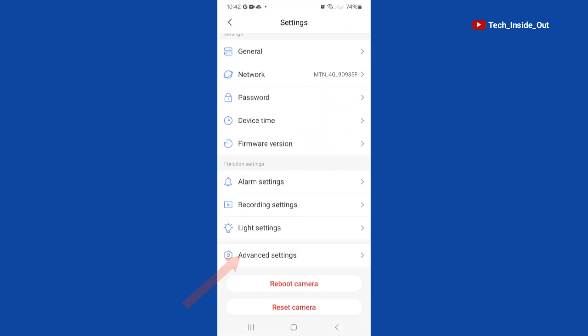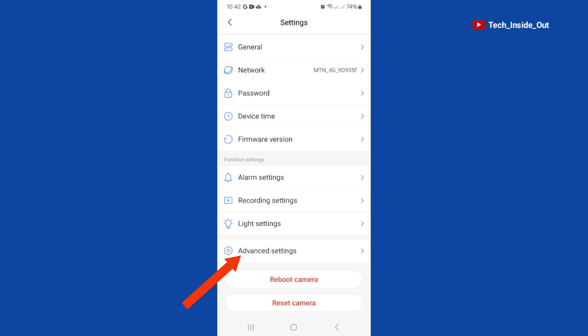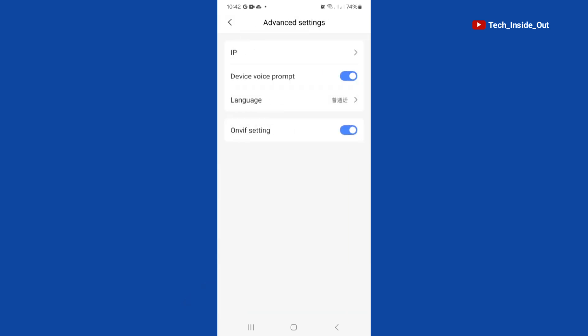At settings, you have to come down to advanced settings at the bottom here, so tap on advanced settings. At this point you can see the language and you can see that the write-up there is in Chinese.